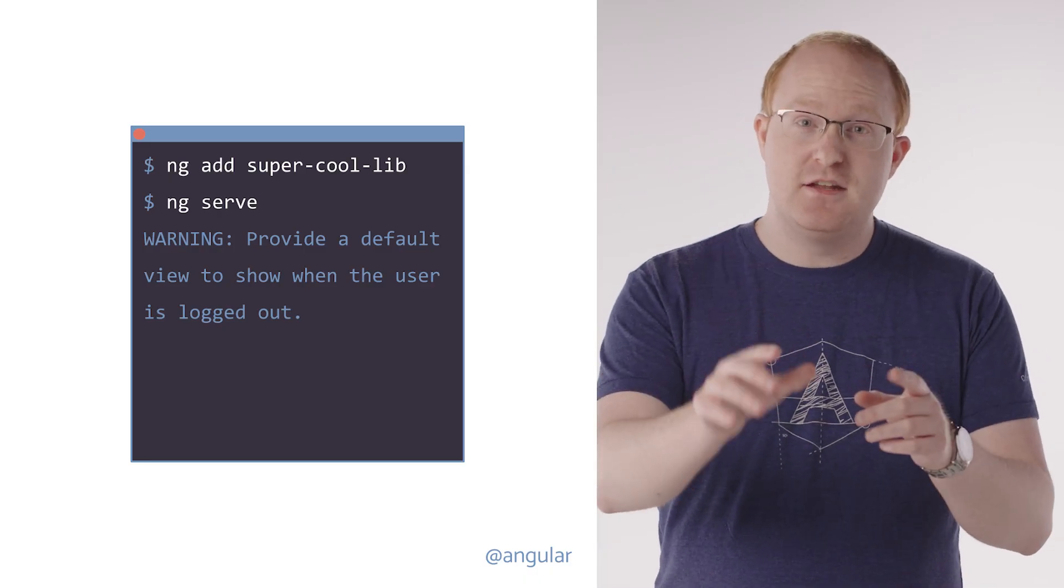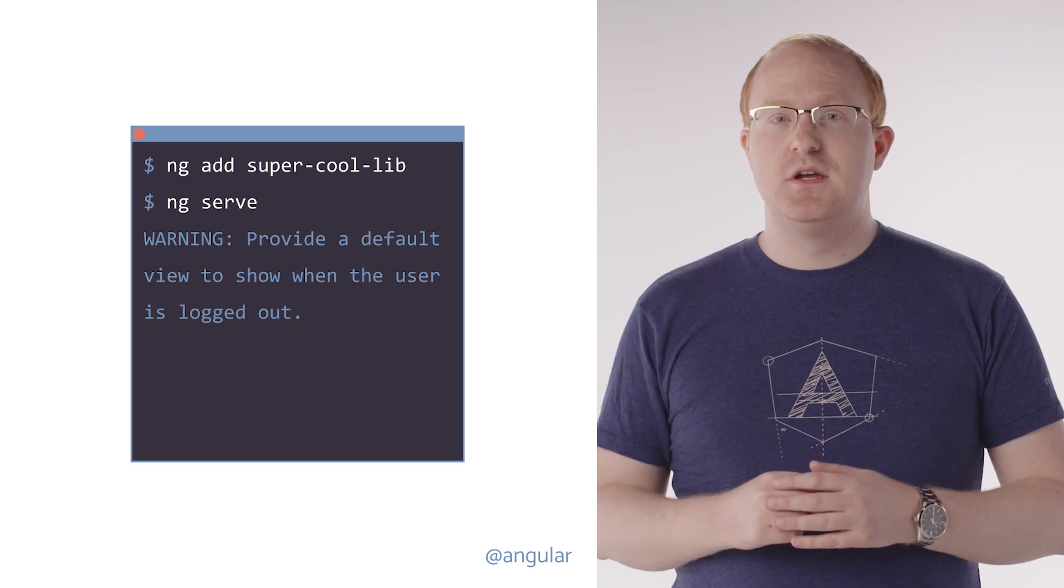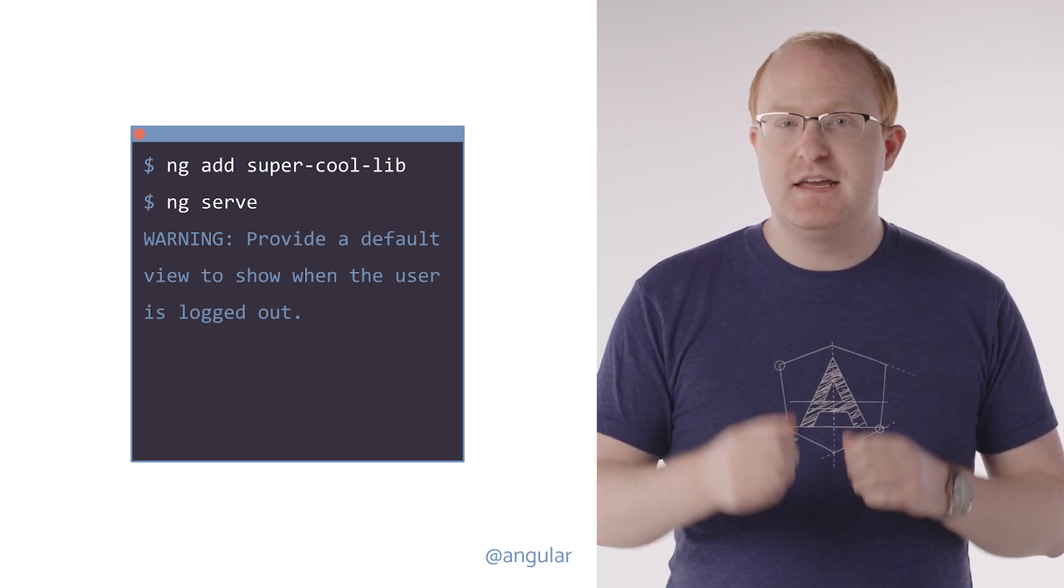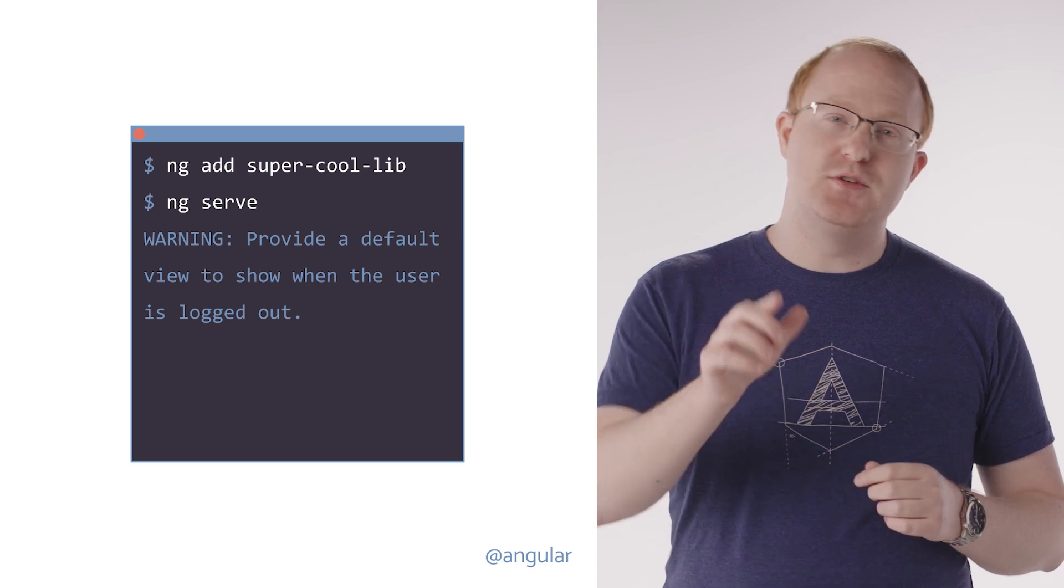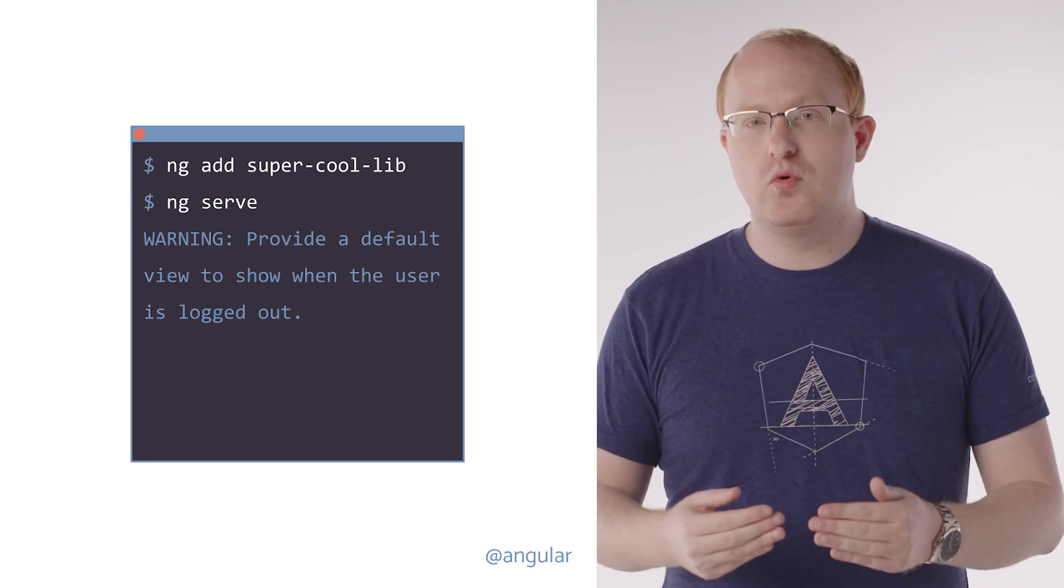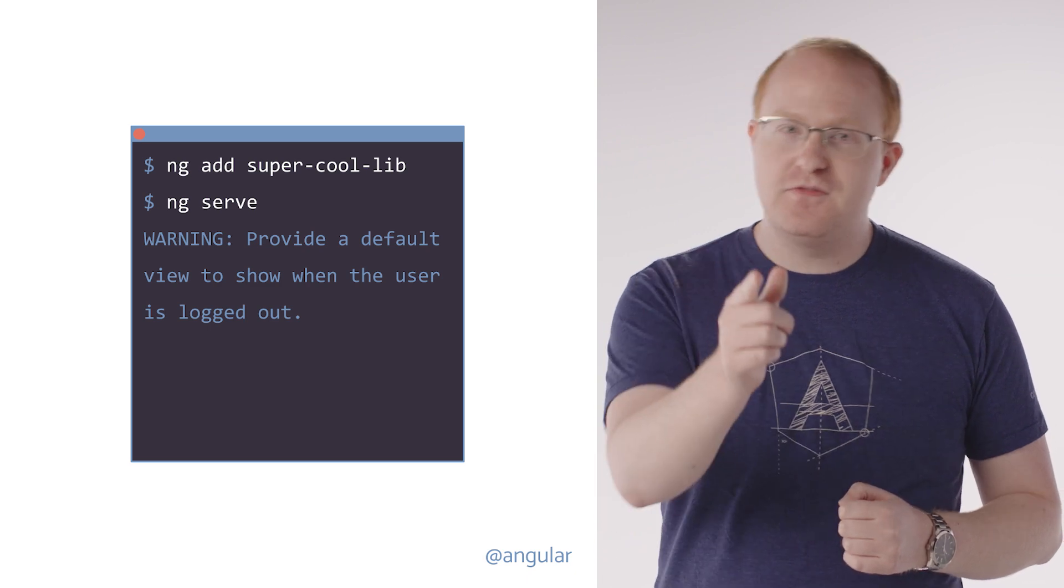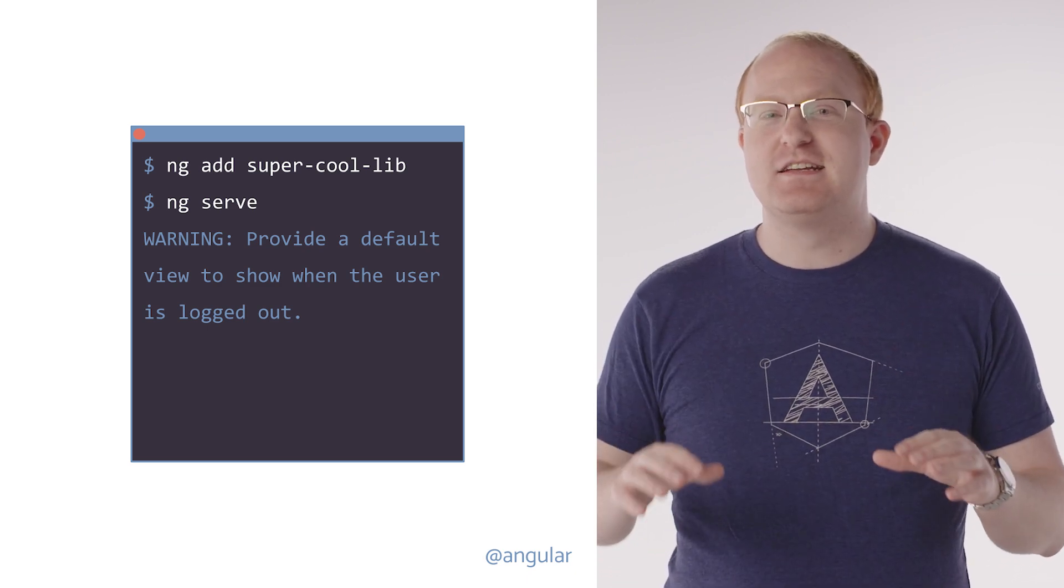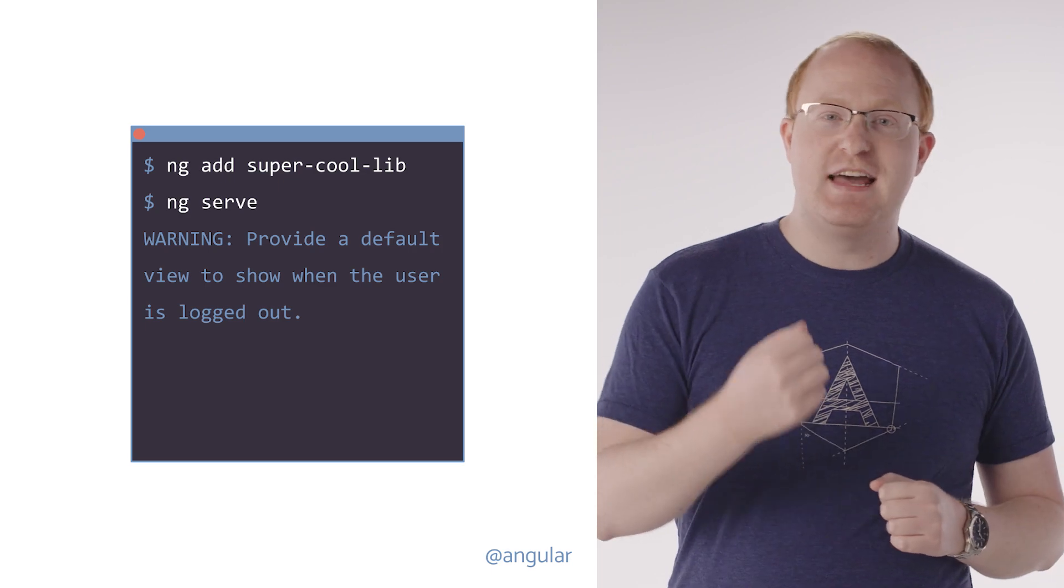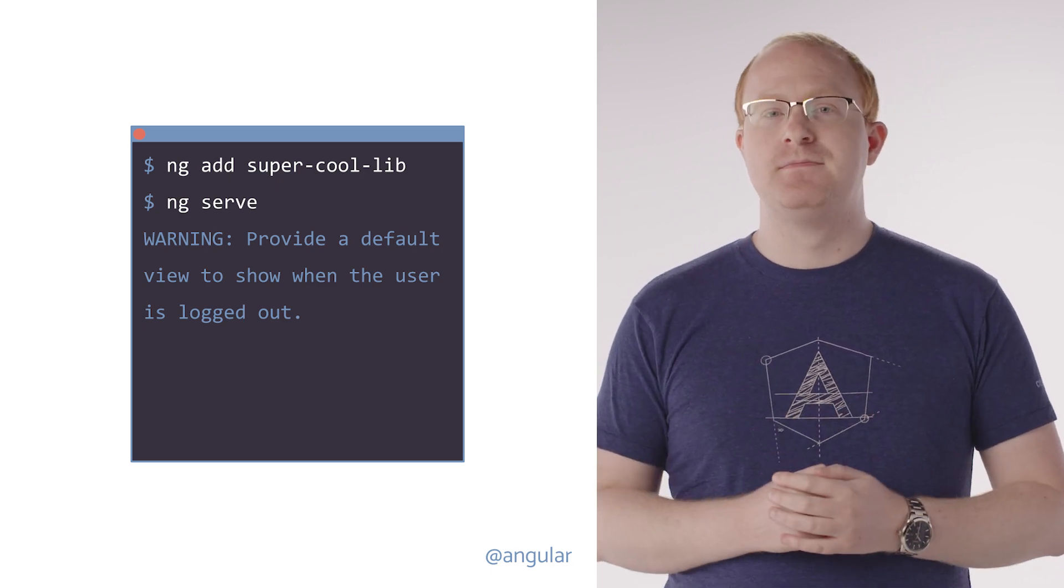Now, this isn't the end of the story for extended diagnostics. We're working on adding support for VS Code Quick Fix and custom diagnostic support so you can write your own checks. We're looking forward to a world where you can ng-add your favorite library and immediately get comprehensive error checking to make sure that you're using that library in the best possible way.